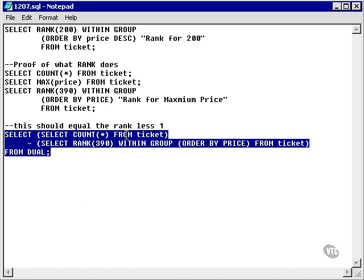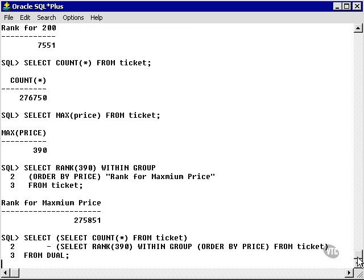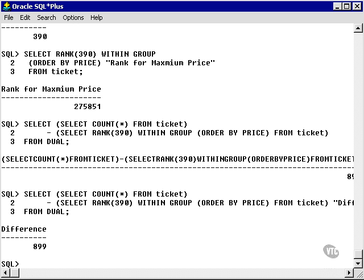If I take the two queries for the number of rows in the ticket table and the rank for the maximum value and execute it, I get a difference between the two of 899. What does that tell me?